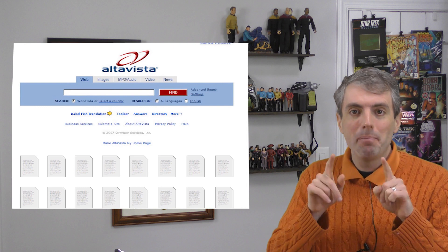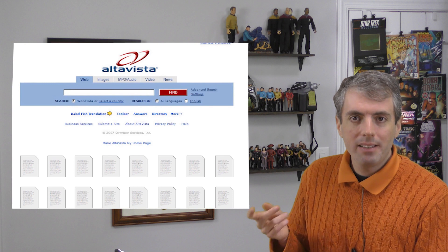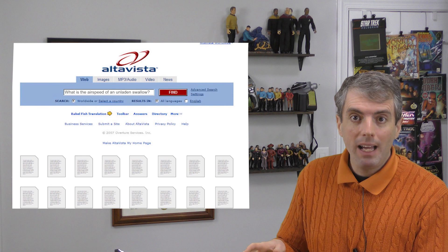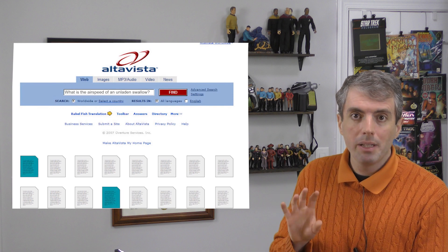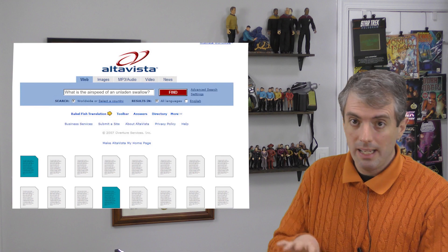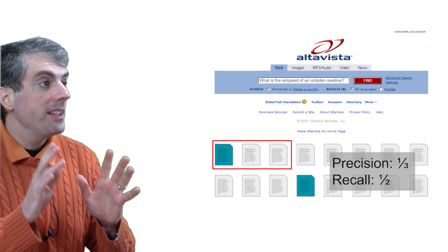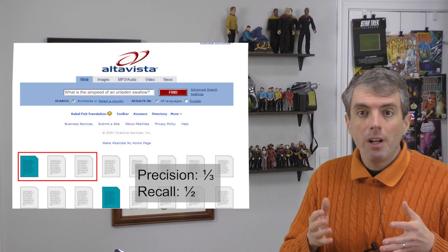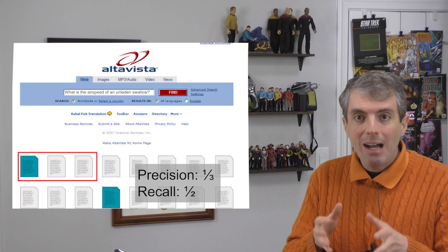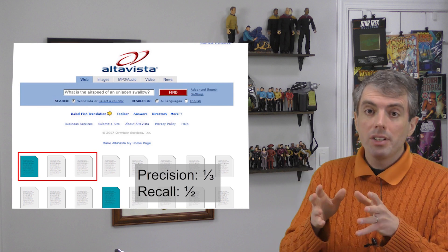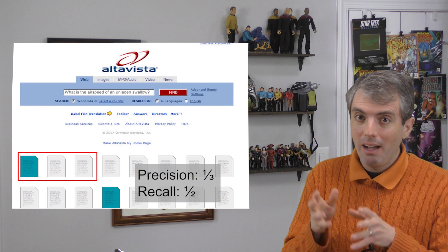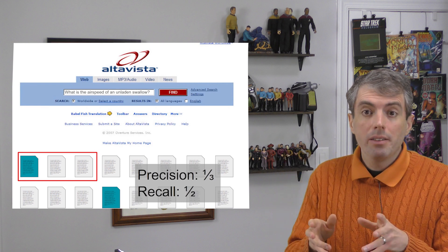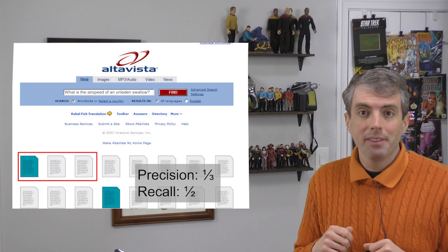To evaluate a system's ability to search a dataset, you take some queries from users, and then somehow you find all of the truly relevant documents to the query in all of your collection. Out of all of the documents they returned — shown in red here — how many were right? That's precision. And recall: out of all the possible right documents, how many did they find? So in this case, the precision is one document out of three was relevant, and the recall is one out of two — you got half of the relevant documents.